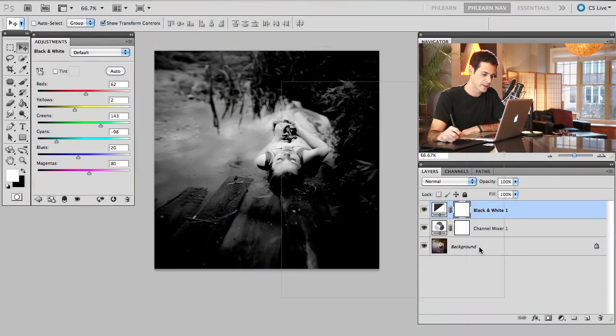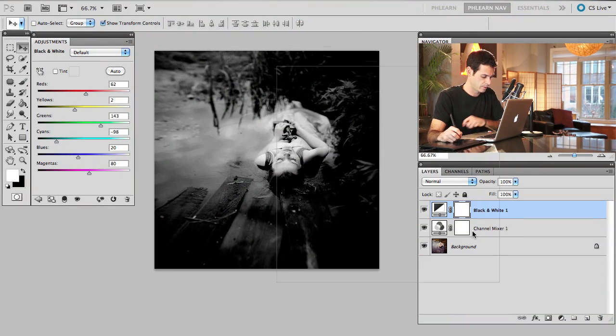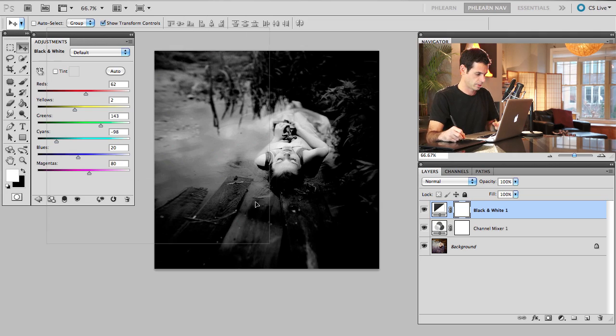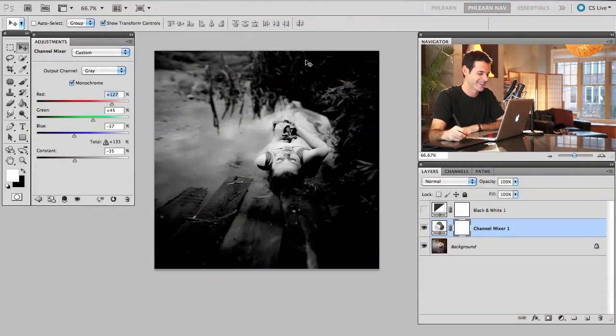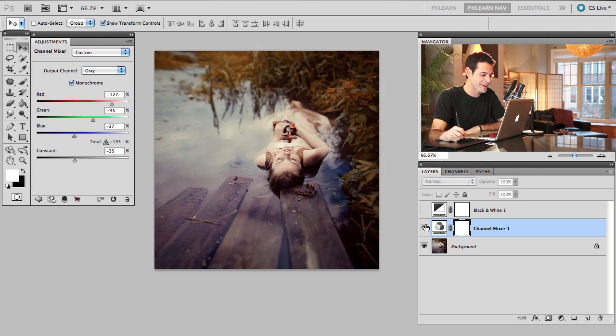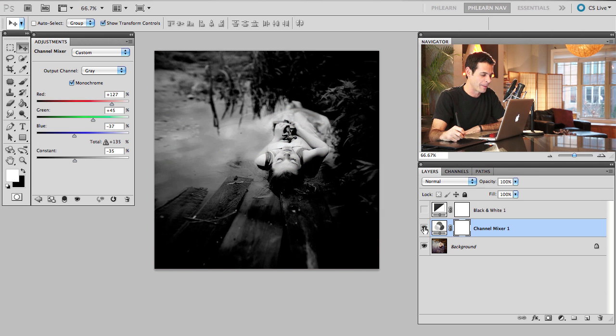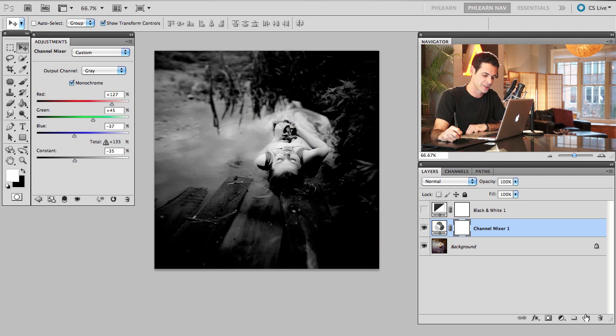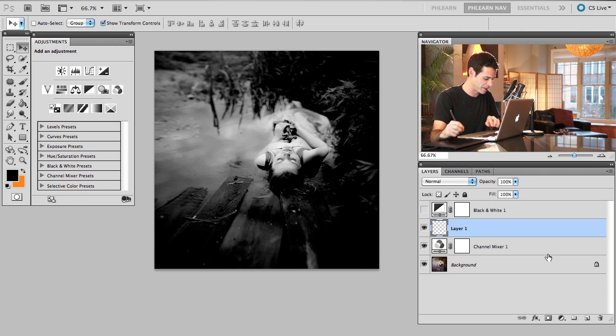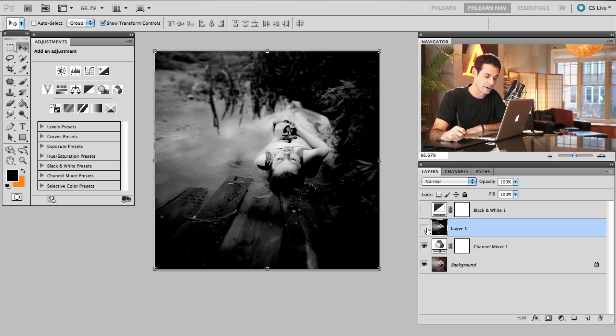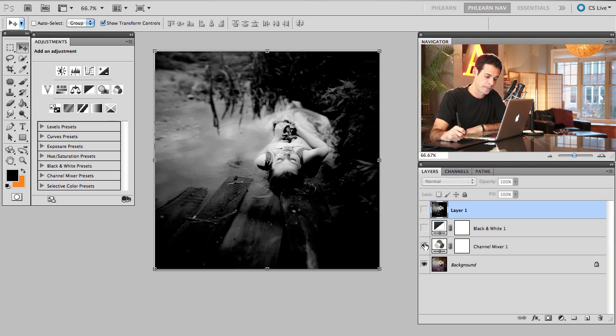Let's say that you actually like what's going on here. What we're going to do is I'm going to make a stamp visible layer here. So I've got my channel mixer, let's just make a new layer. I'm going to hit shift, option, command, E. Now there's our stamp visible layer. So I'm going to take that and just bring it above everything and make it invisible.